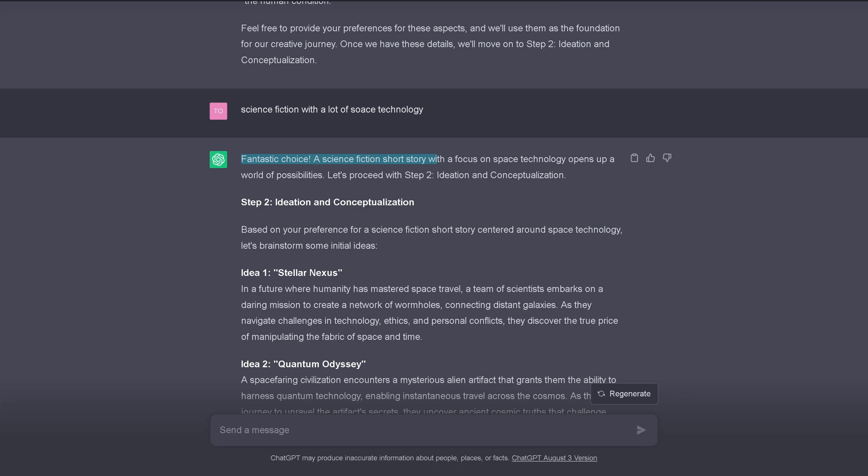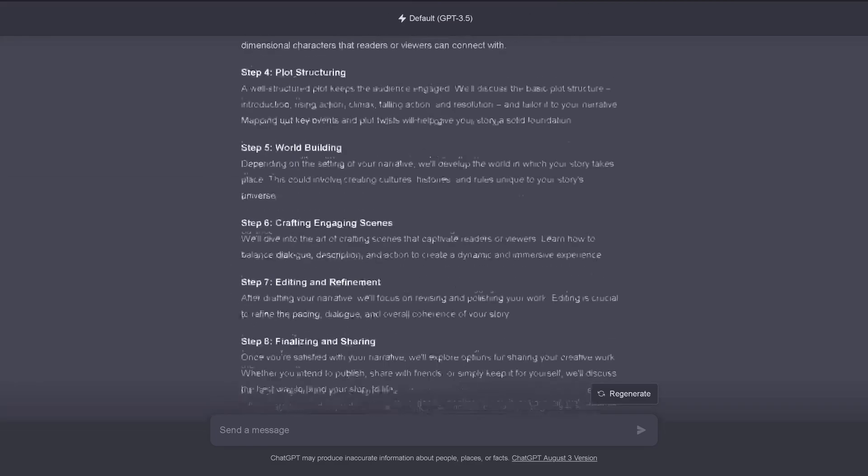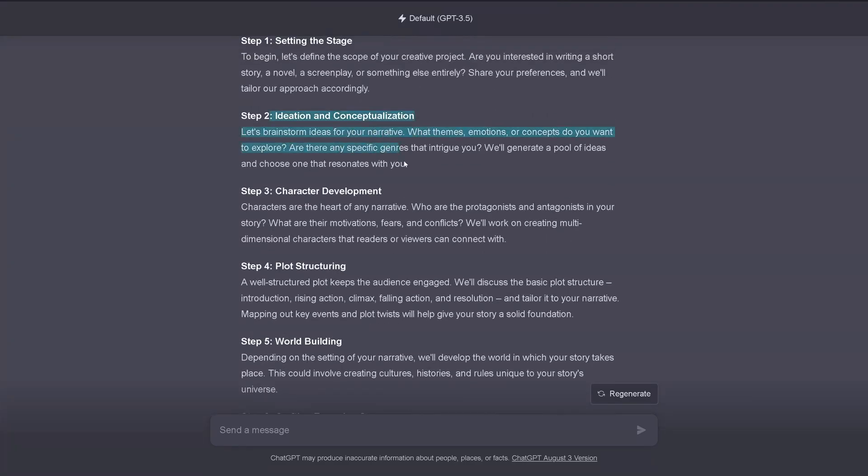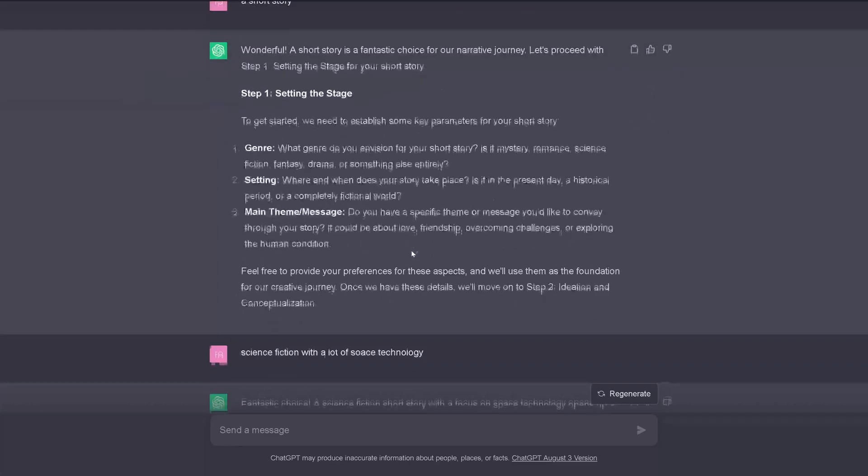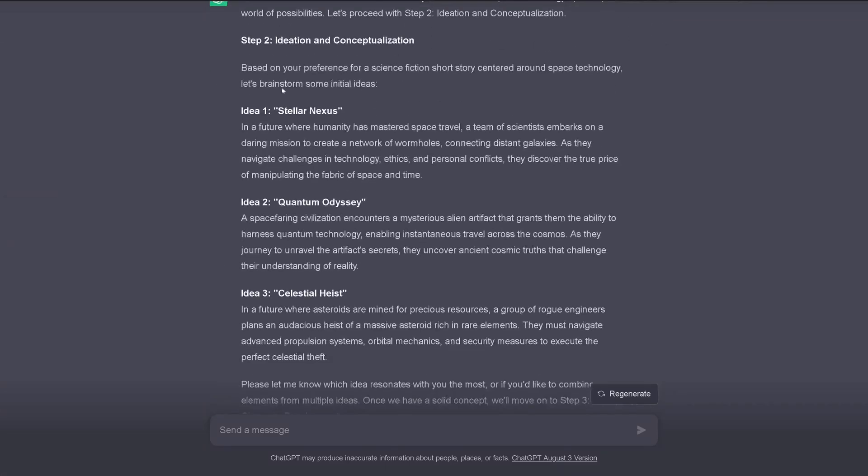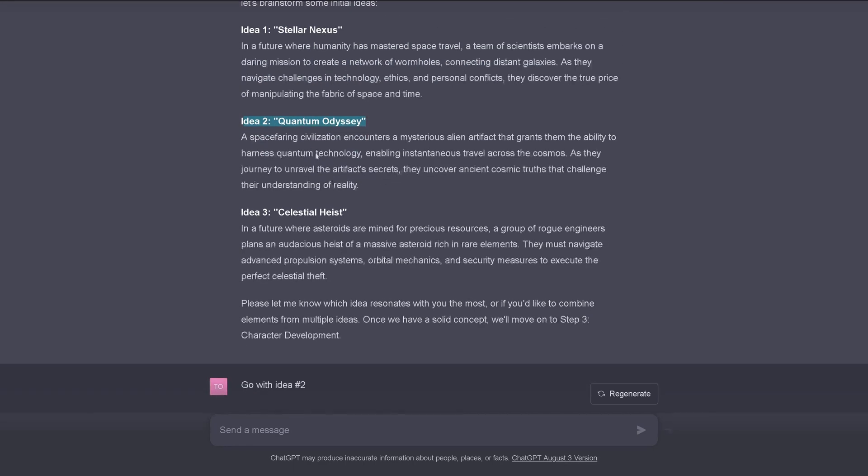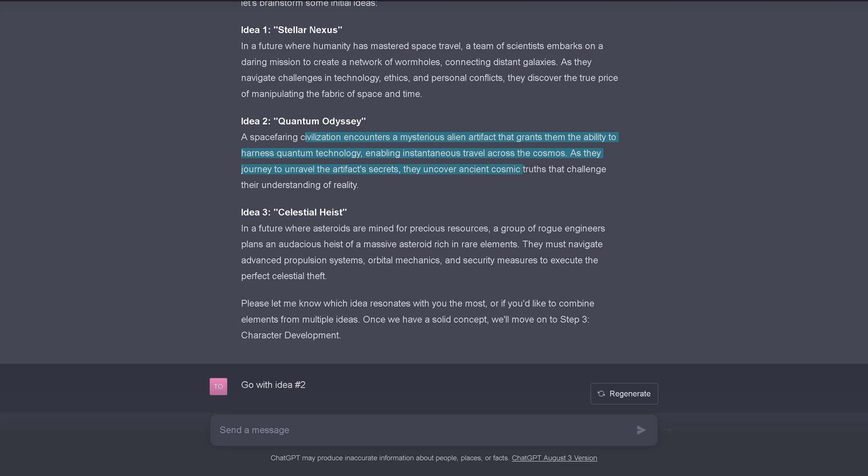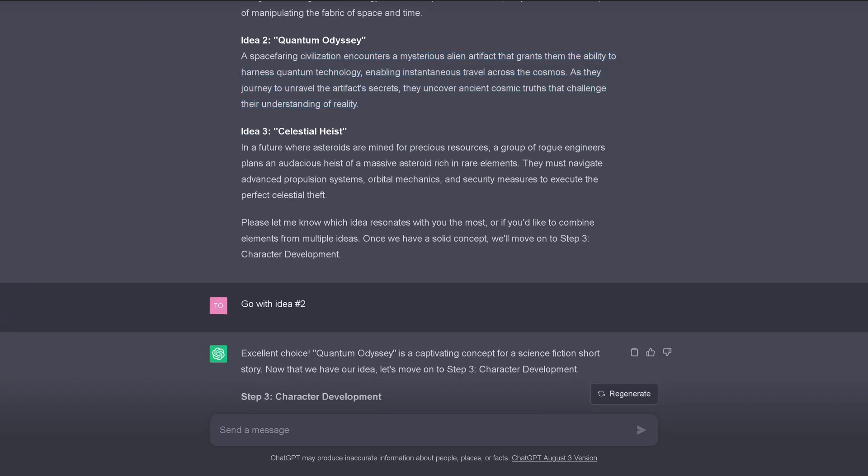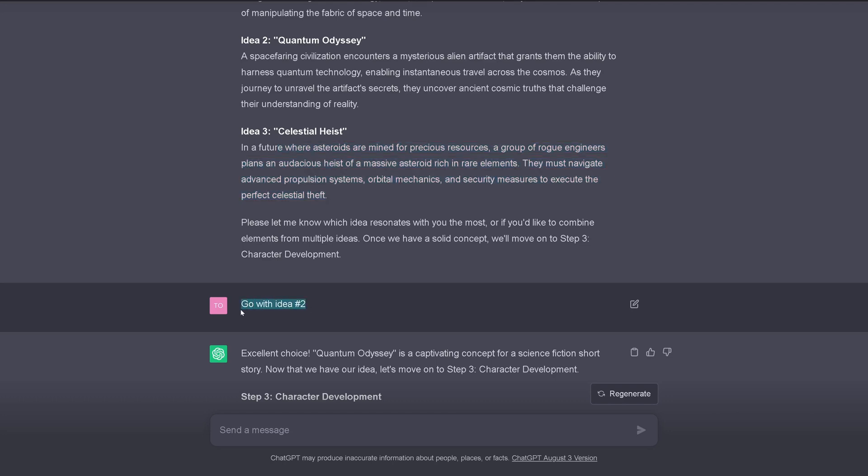A science fiction short story with a focus on space technology. So even understanding my typos. It opens up a world of possibilities. Let's proceed with step two, ideation and concepts. So step two, remember, here we are, ideation and concepts. Great. Now we step two. So based on your preferences, I have some ideas. Idea one, Stellar Axis with a short idea. Idea two, Quantum Odyssey.